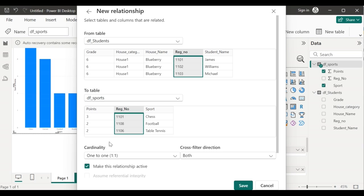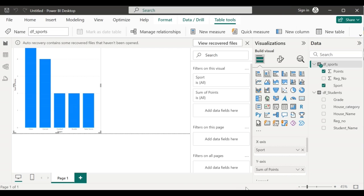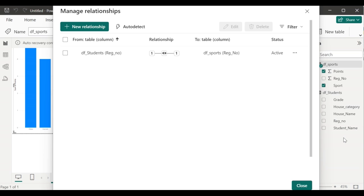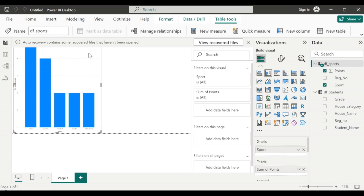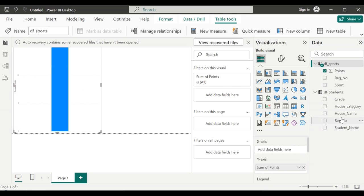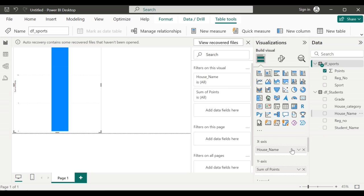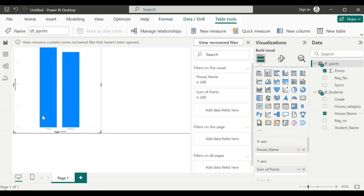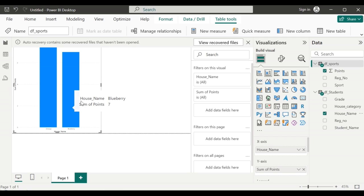Select the registration number in both these tables. So the cardinality shows one to one. Make sure this 'make this relationship active' is clicked on and then give save. Now, these two tables are linked using the registration number. Click on the chart. In the x axis, remove the sport and give the house name. We can see that the orange house is having the maximum point followed by the blueberry house.